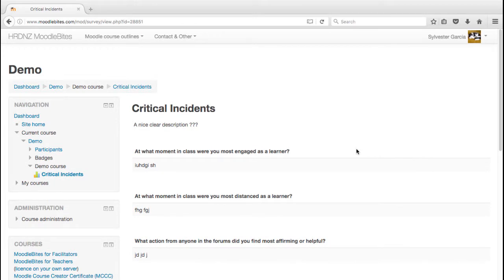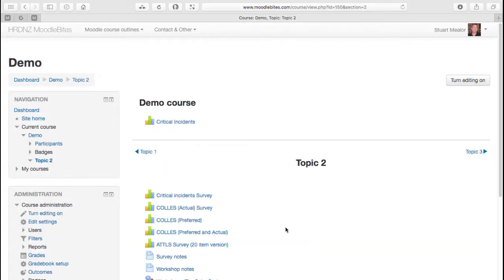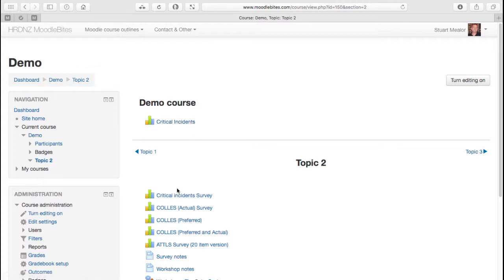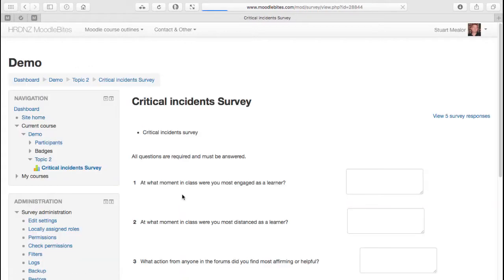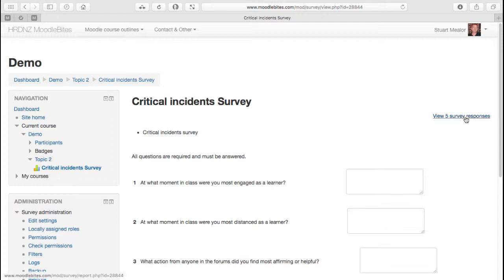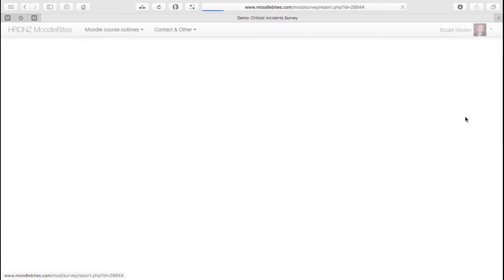Back in the teacher view, I've got a critical incident survey that we set up earlier. So this is the one we've just completed but we have one from earlier, and this is quite important because it's not until you have results in a survey that it really starts to make sense for the teacher.